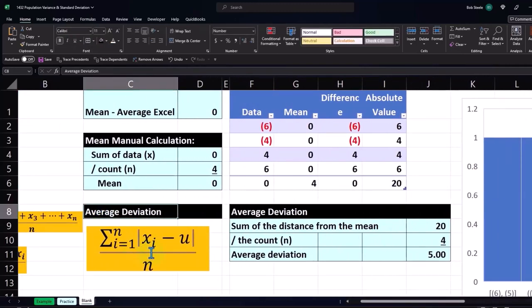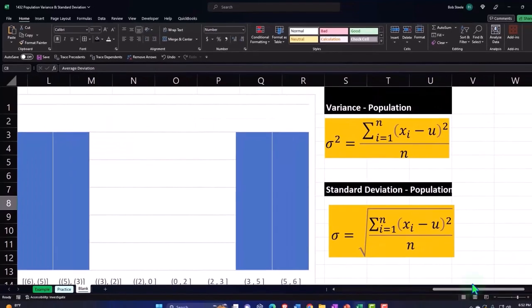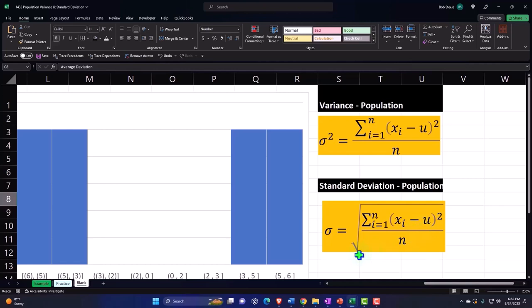which was taking each point minus the mean absolute value, not squaring it, right, but we took the absolute value to get rid of the negatives divided by two, versus this, where we're taking each item minus the mean, and then squaring it removing so we don't have to do the absolute value. But now we've squared it divided by n, and then in essence, taking the square root.